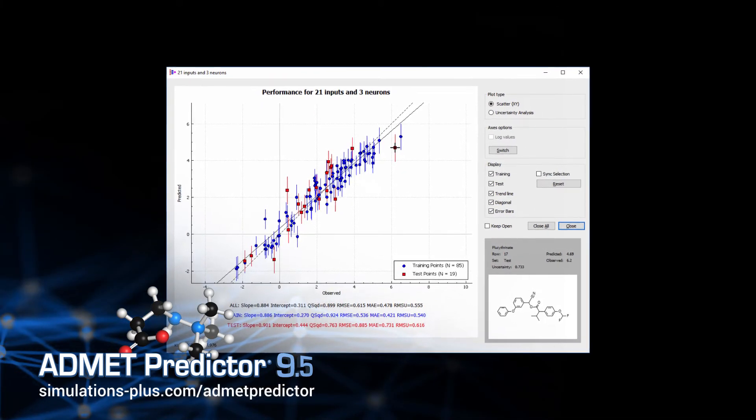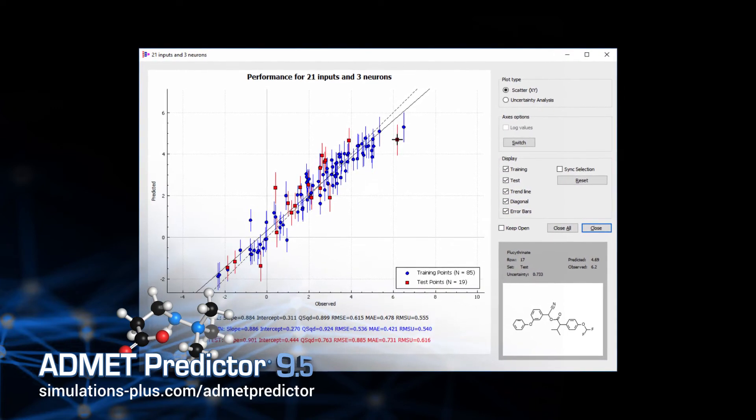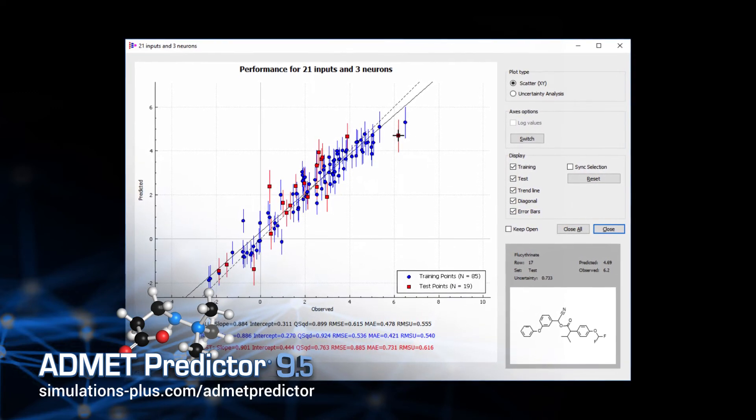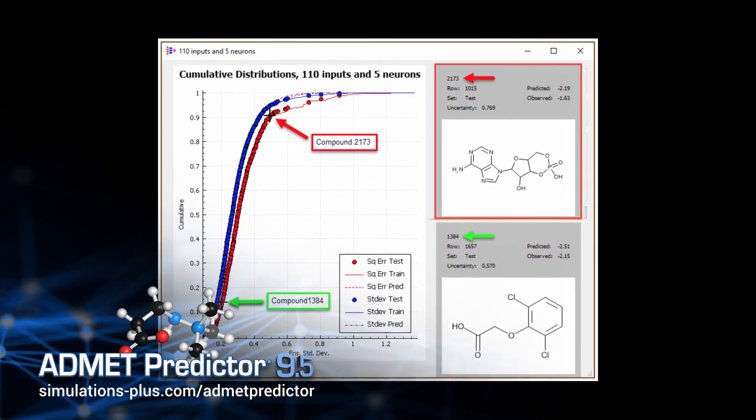We've also added a new feature in many of our model predictions and in our modeler software for estimating what we call regression uncertainty — the associated uncertainty with a prediction. It gives you the ability, on an individual prediction basis, to assess whether the likely error in that prediction is big or small. This can give you some level of confidence in how accurate we think we're likely to be in predicting a property on an individual compound basis, which is fairly unique. Our approach is quite novel and we're very proud of this new feature.